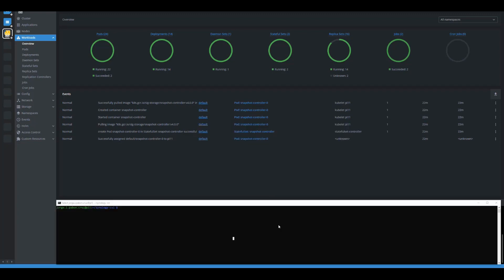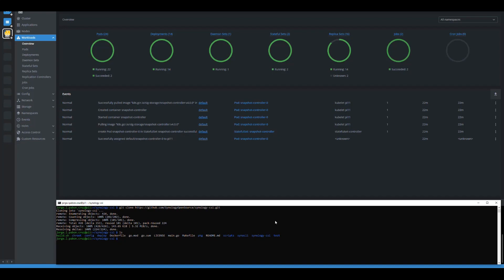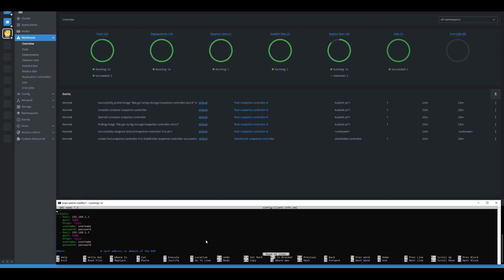Let me switch to the Raspberry Pi directly. The next thing we have to do is clone the Synology open source CSI repository from GitHub. We do that with a git clone command. Now that we have the contents of this repository, there is a specific file we need in the config folder. We copy the config client info template into a config client info YAML — not a template — and then this is the file we're going to be editing with: sudo nano config-client-info.yaml.